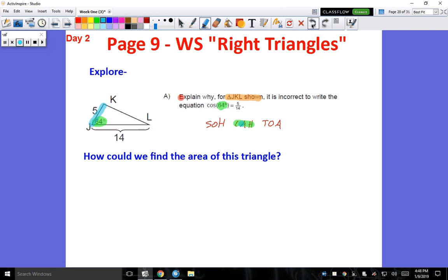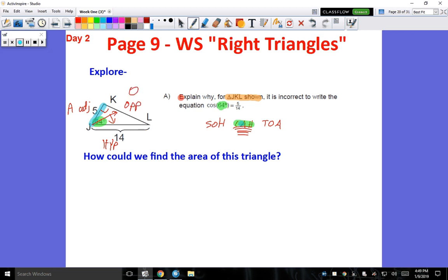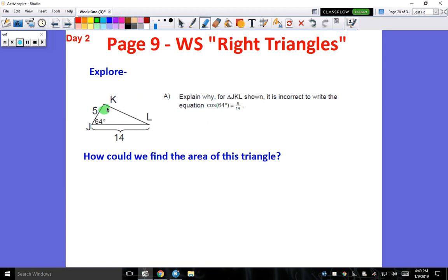Just because it's sixty-four, we cannot assume that that looks like a right triangle — maybe that's the right angle — and say okay, this would be the hypotenuse. If that were the case, then adjacent over hypotenuse would be five over fourteen, where five is adjacent, opposite from sixty-four would be the opposite, and the biggest side opposite from that ninety-degree angle would be the hypotenuse. But we can't do that. It is incorrect to assume that, because it never told us it was a right triangle.